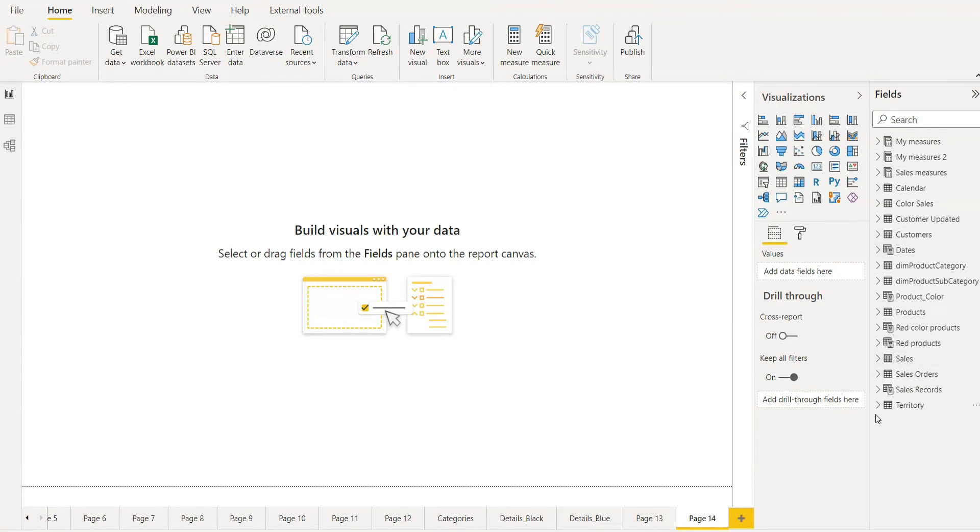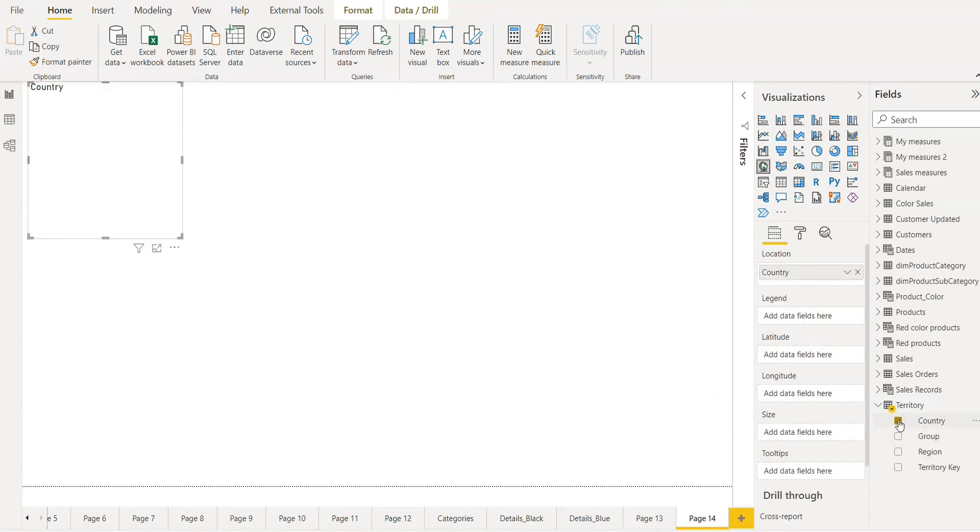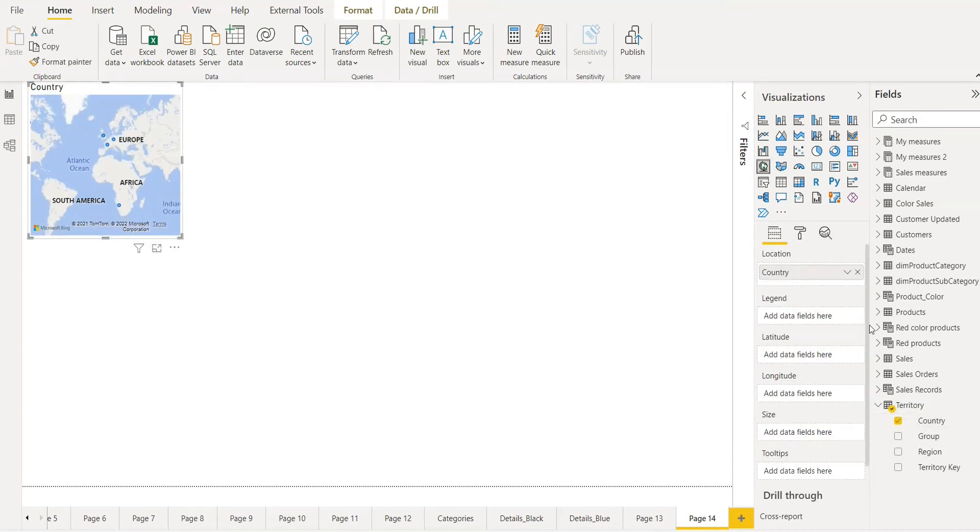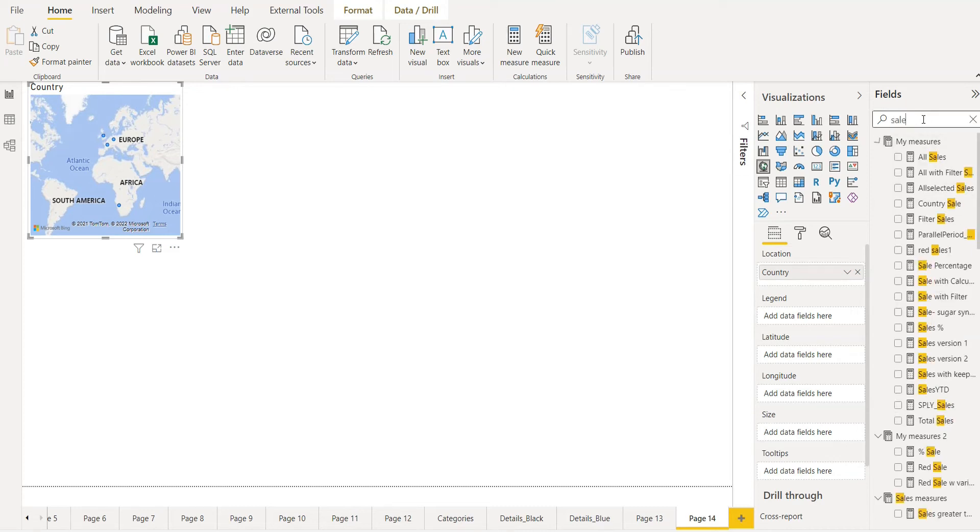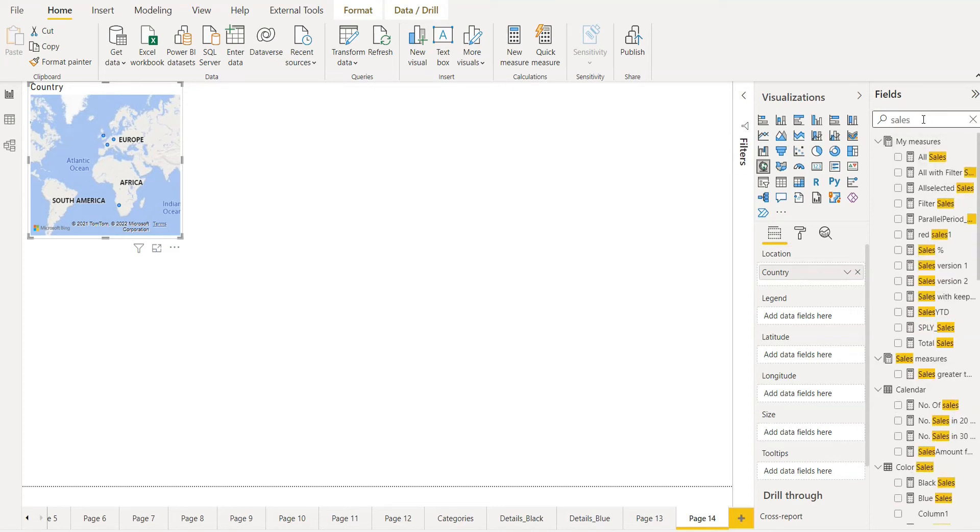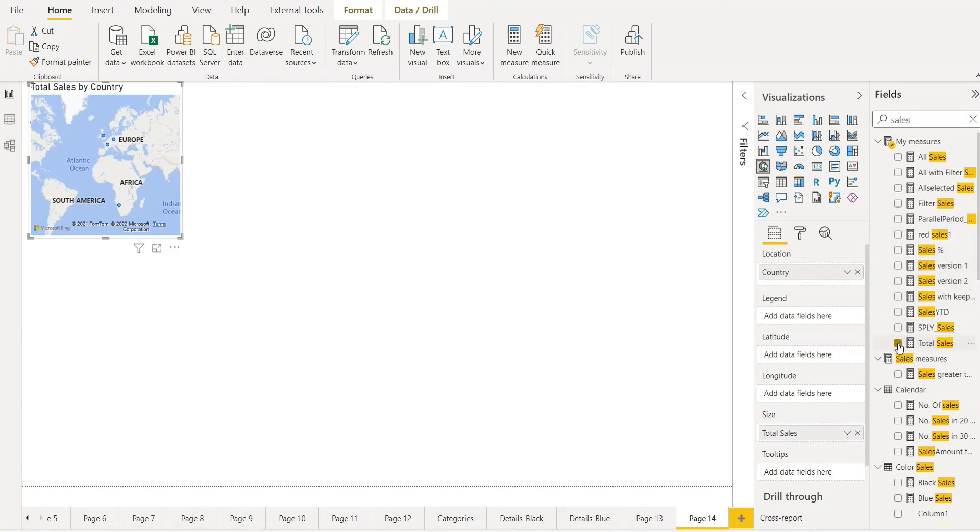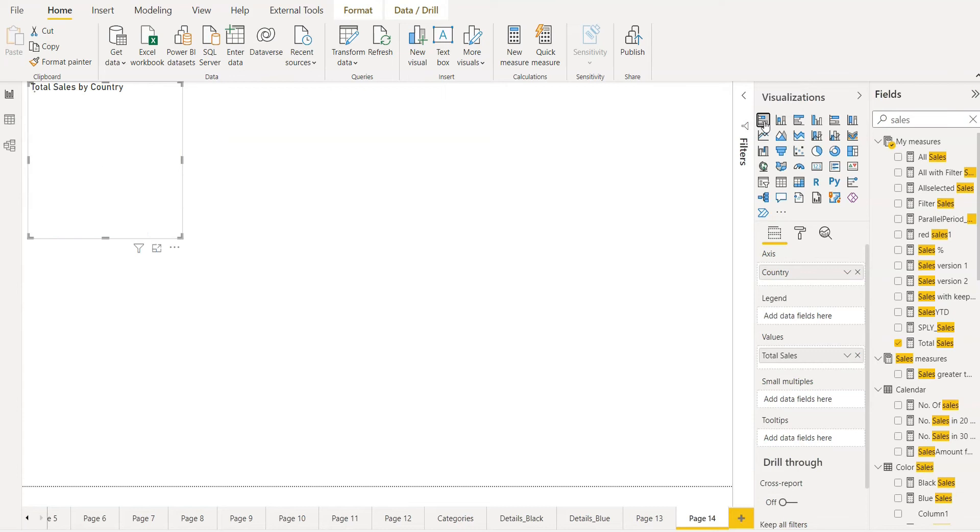Let's drag country here. And then the second we will take sales, for example, a total sale. And we can take one visual chart.